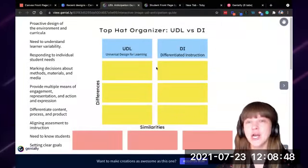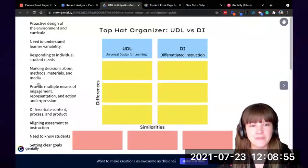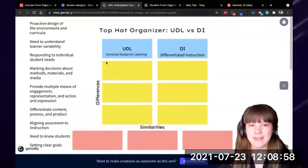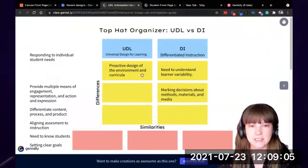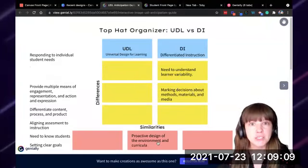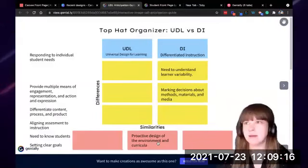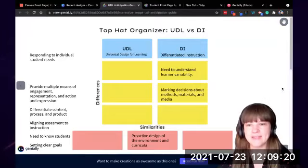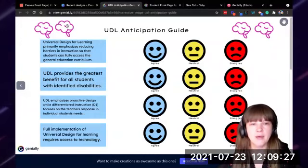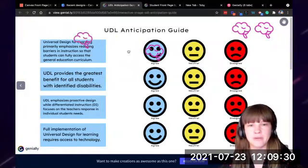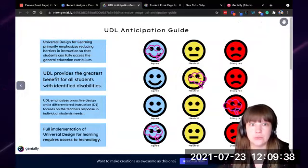Another thing you can do in Genially are drag and drop activities. In this one, I have all of these items on the left side over a background that I created. This would be a self-check activity where students could drag the ideas over to where they belong. You could give them some time to do this in class on their own and then review it together. A lot of teachers are always asking me for drag and drop type activity tools, and this is definitely one. On the second page, I have a little anticipation guide — I'm using this in a UDL PD — and they can just drag their brain to where they feel they are for these different statements.